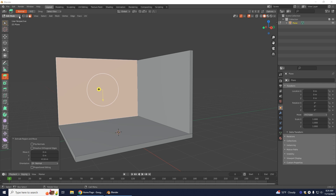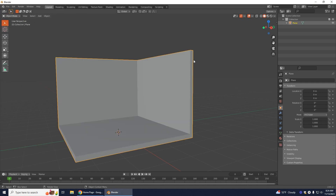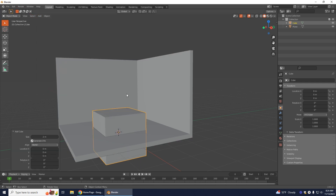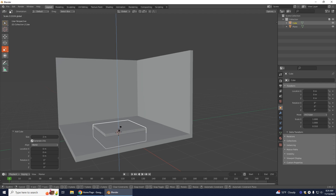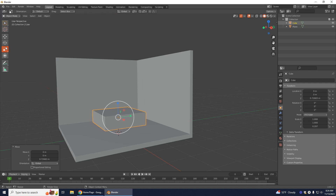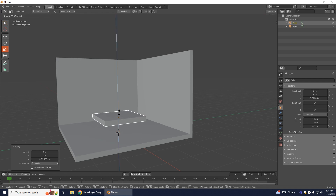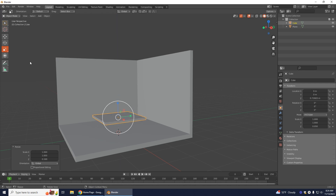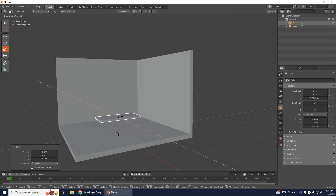Go back into Object Mode. For this assignment you must either make tile floor or wooden plank floor. I'm going to show you how to do the wooden planks. Go to Add > Mesh > Cube and then scale that down. Lift it up a little bit and make them skinnier.